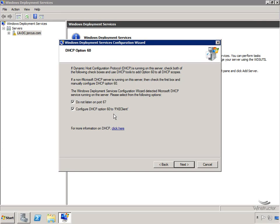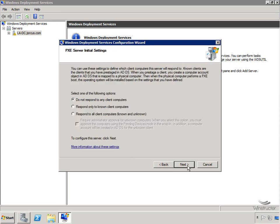Here we can configure the PXE server initial settings, which determines how we deal with clients that broadcast. We could choose to do nothing and not respond to any clients - a good option when you're still building your WDS server so it doesn't respond prematurely. You can come back later and configure one of the other options once setup is complete.